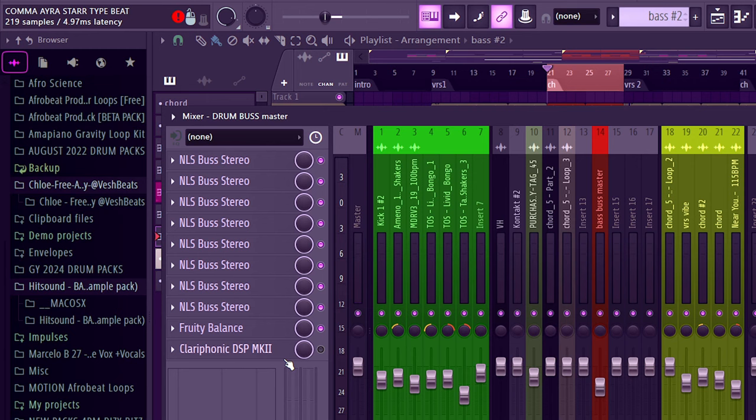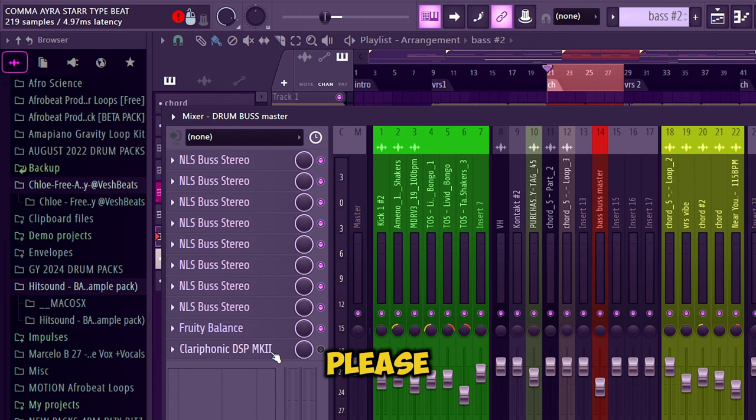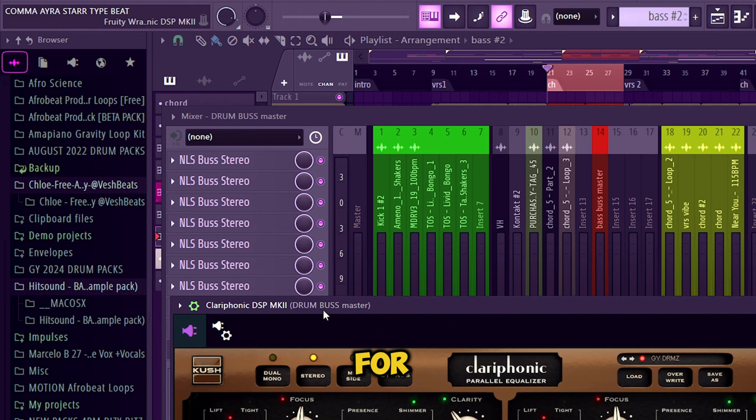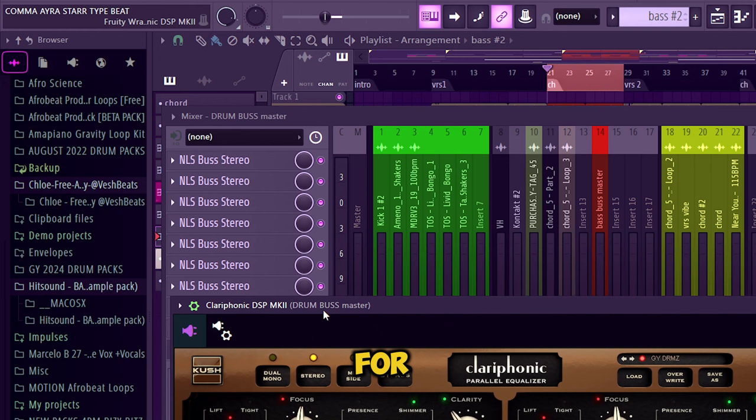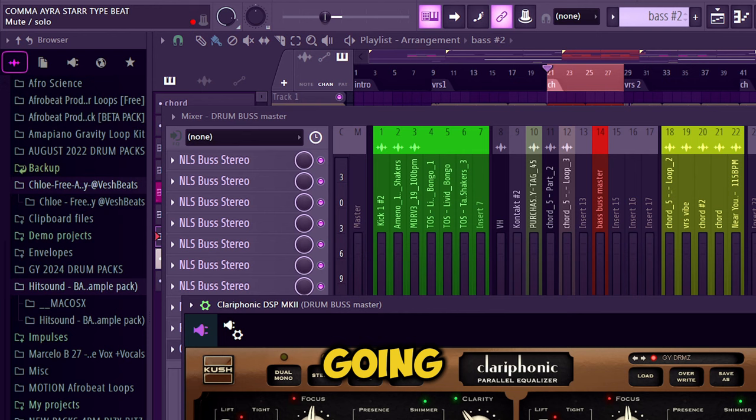Now for our secret sauce - please if you are still here and you've not hit that like button and subscribed and turned on that notification bell, please I beg you do that. Now let's jump to our secret sauce. I'm using the Clariphonic DSP MK2 by UBK. This is a great sounding plugin I use for virtually everything. I'm going to play the drum bus again without the plugin engaged and halfway I'm going to engage the plugin. Please listen for the difference.